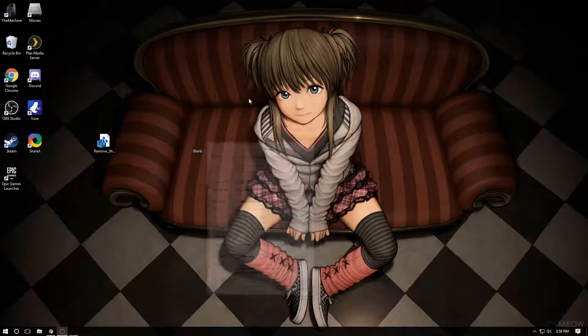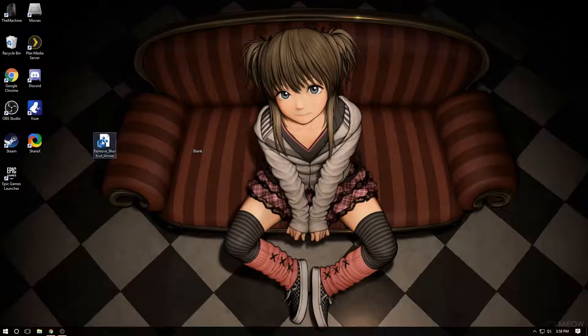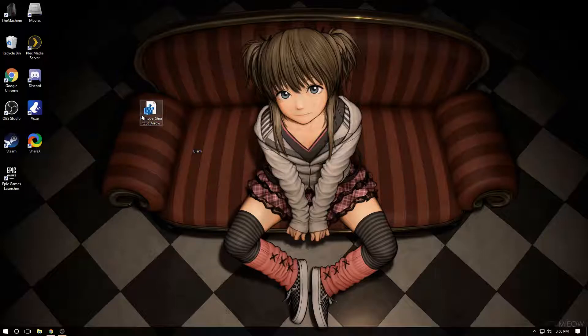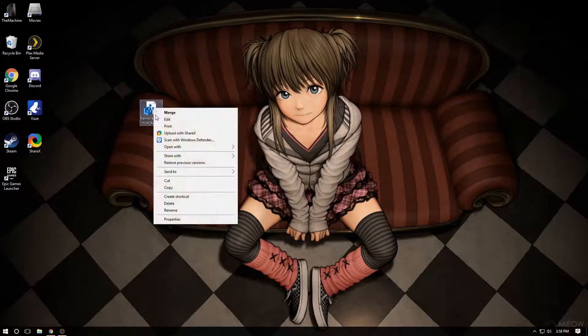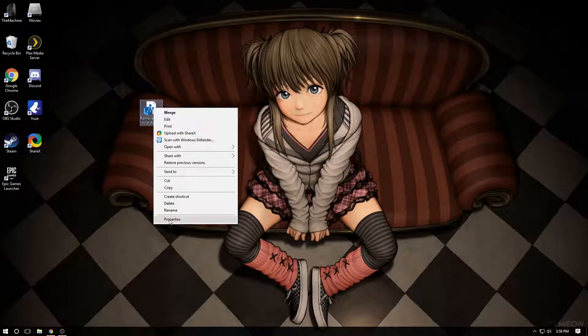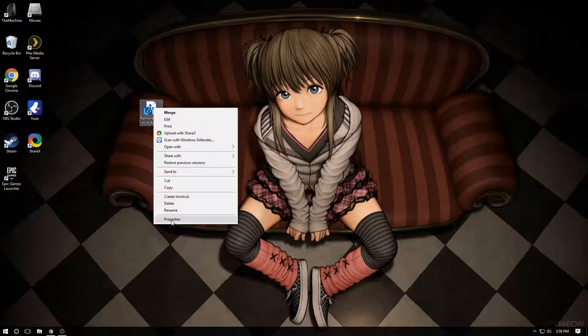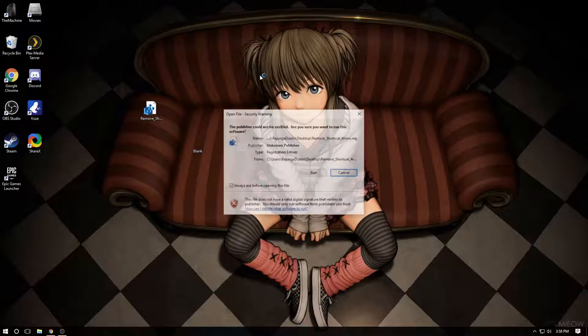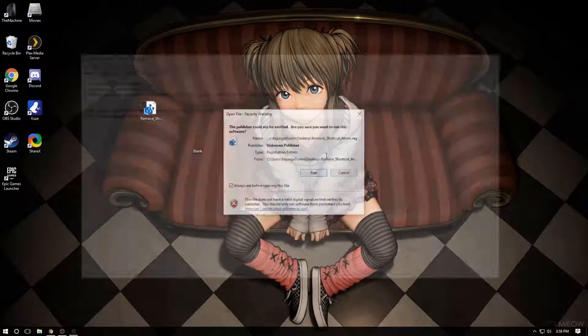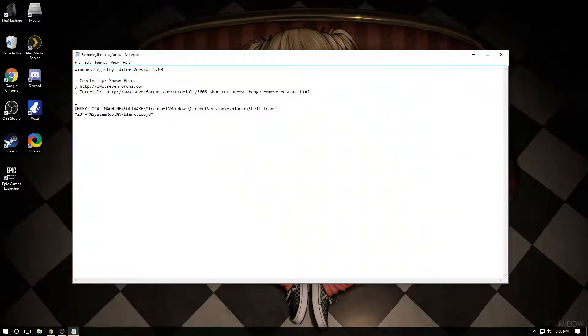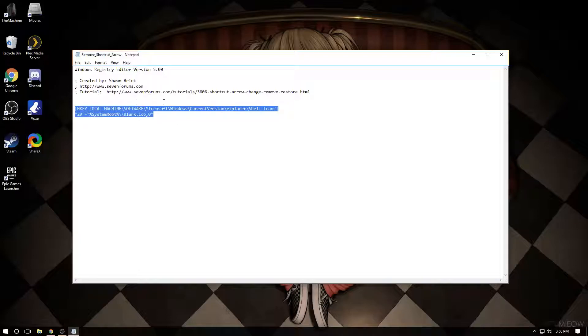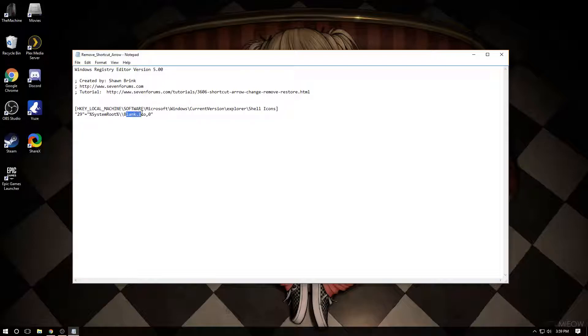What this does is adds a key, and the key tells Microsoft shell icons to look for the blank icon that you're going to add.